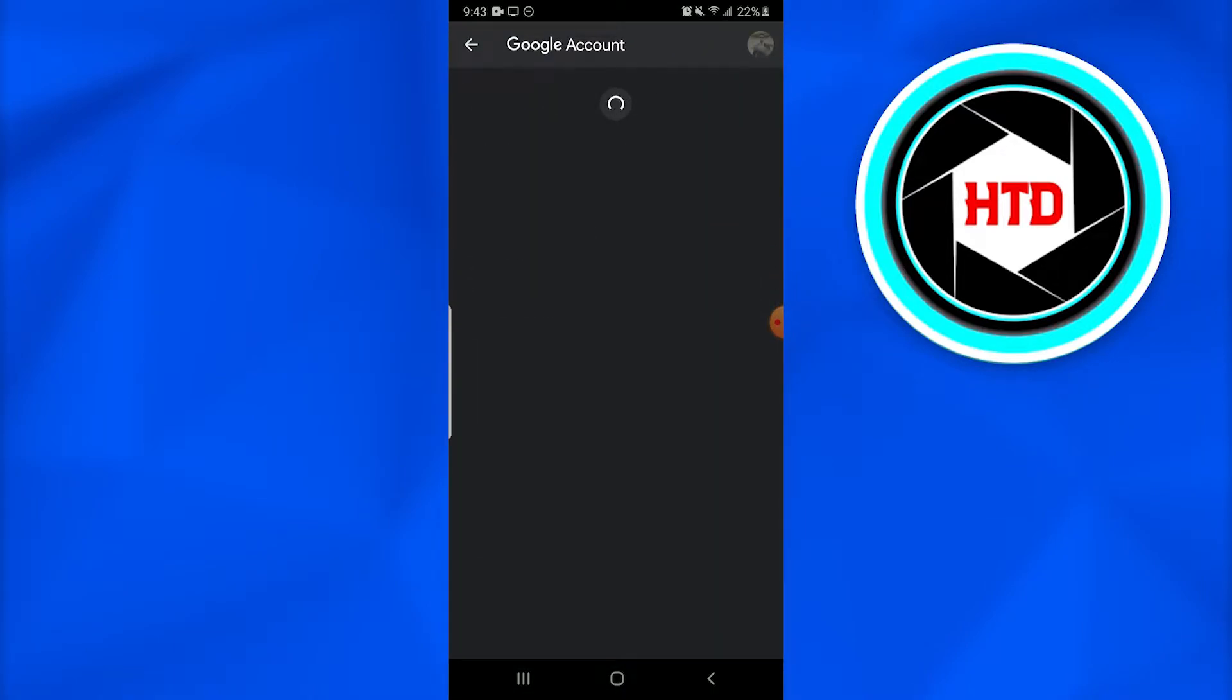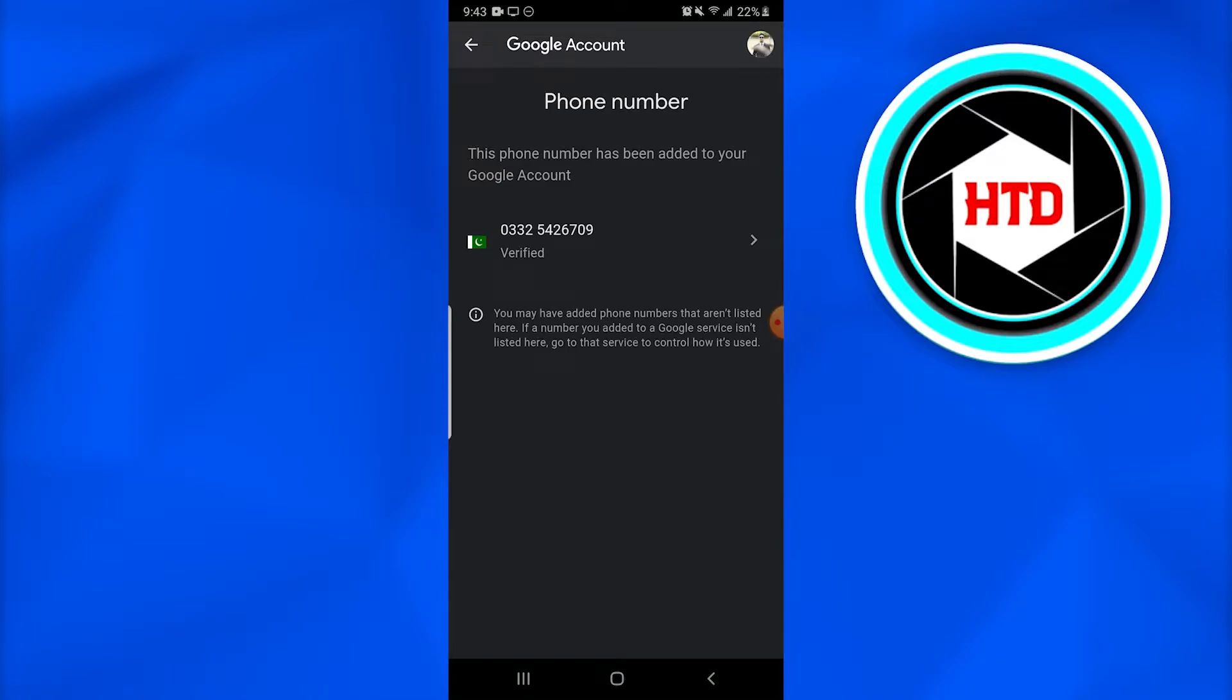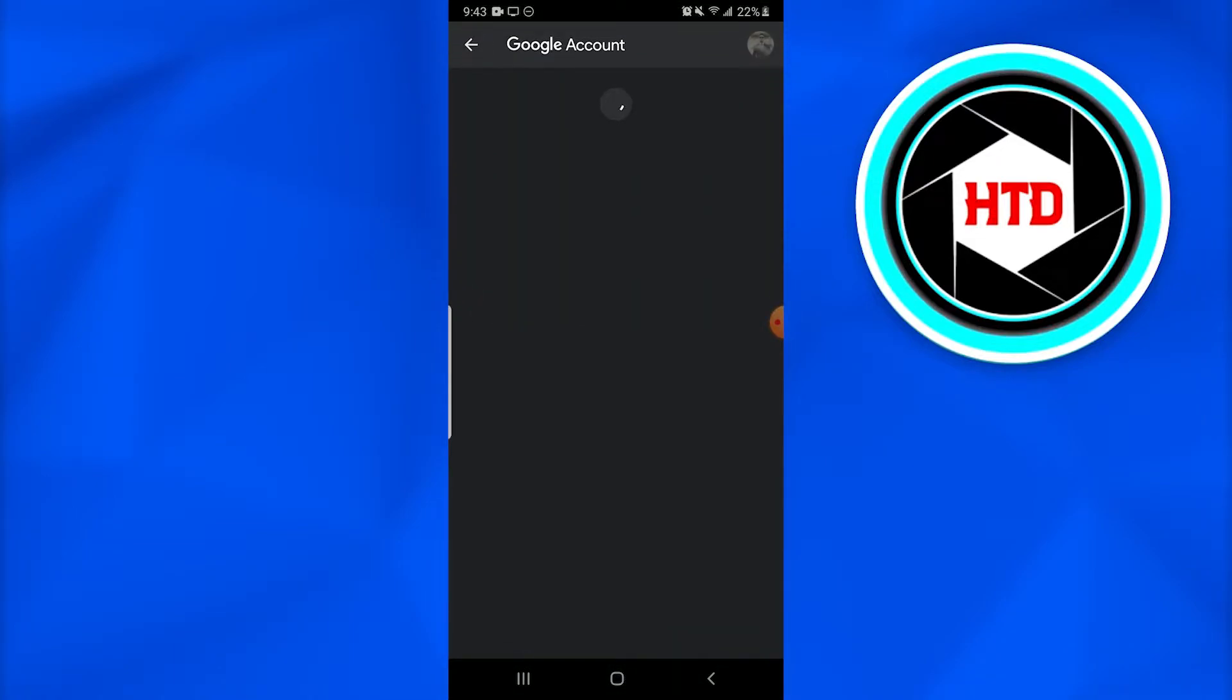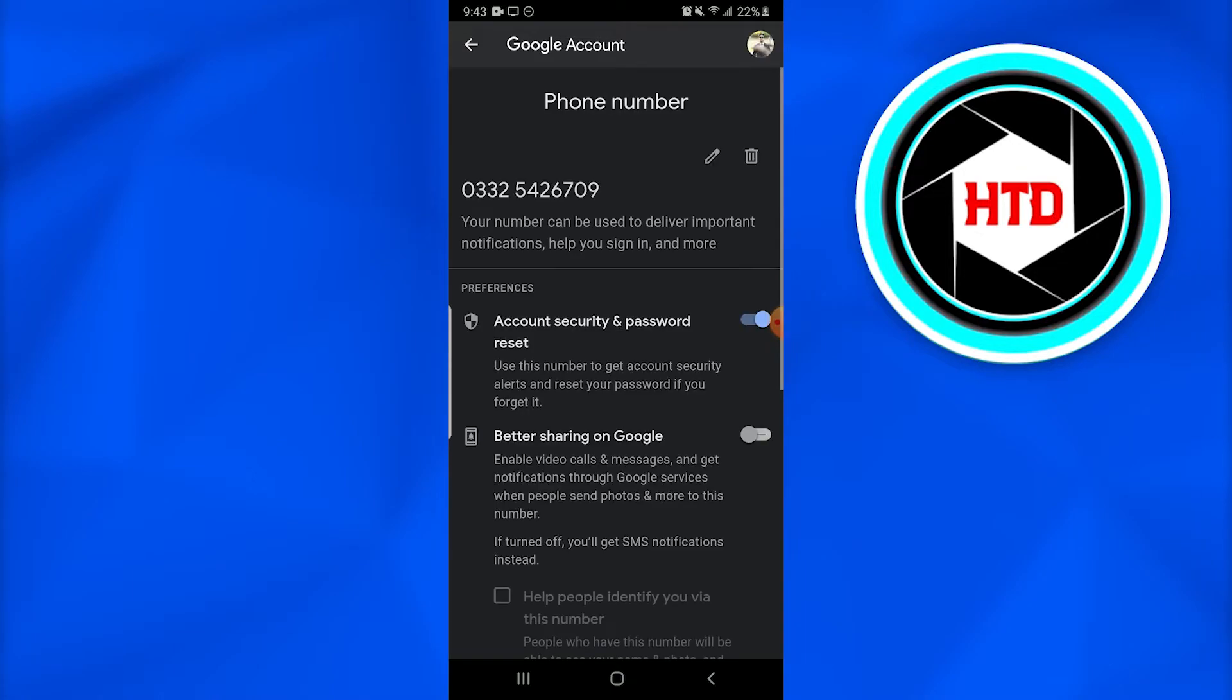Tap on your phone number and wait for it to load. Once it's loaded, tap on your mobile phone number. There's a pencil icon beside the trash bin. Tap on it and it will take some time to load.